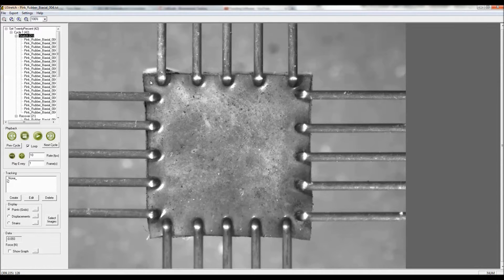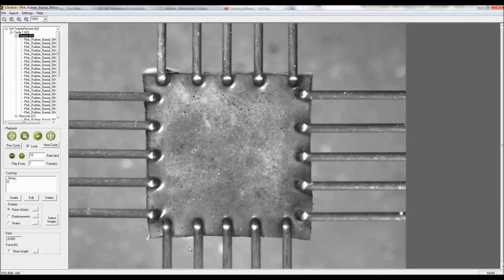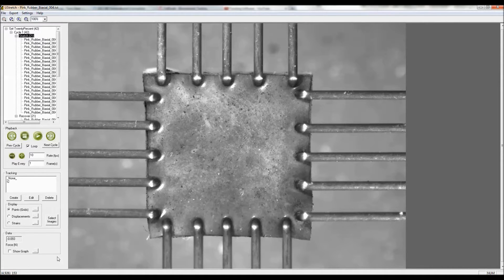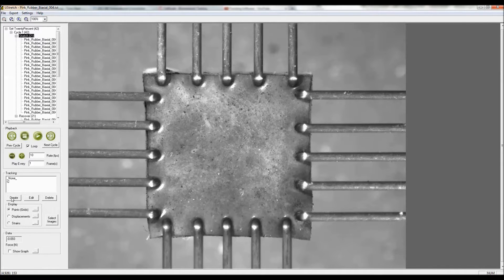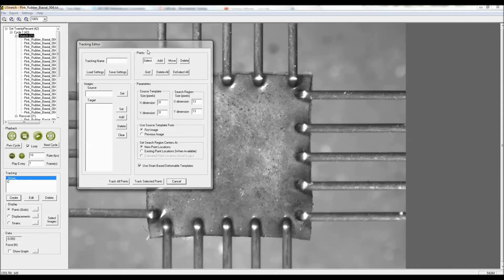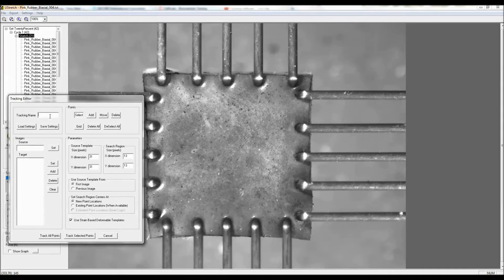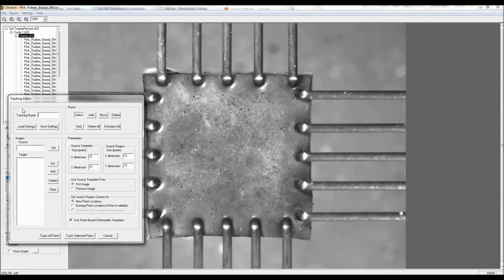The surface of this rubber was speckled with some graphite powder, which is a common technique used to provide some texture to the surface of the specimen to aid in the tracking procedure. What I'm going to do first is create a track set where I'm going to track just some specific points that I select.